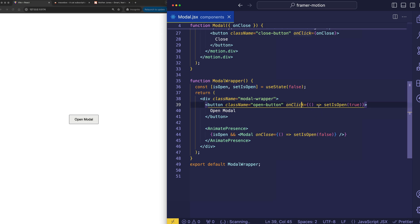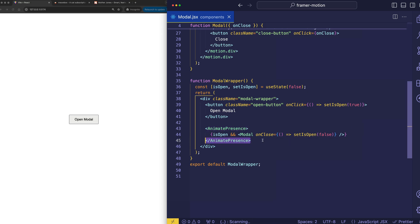And it's important to mention that because this animatePresence component from Framer Motion, which is a component that allows us to fire exit animations when the component is removed from the React tree, requires that we conditionally render a direct child, which is what we're doing here.